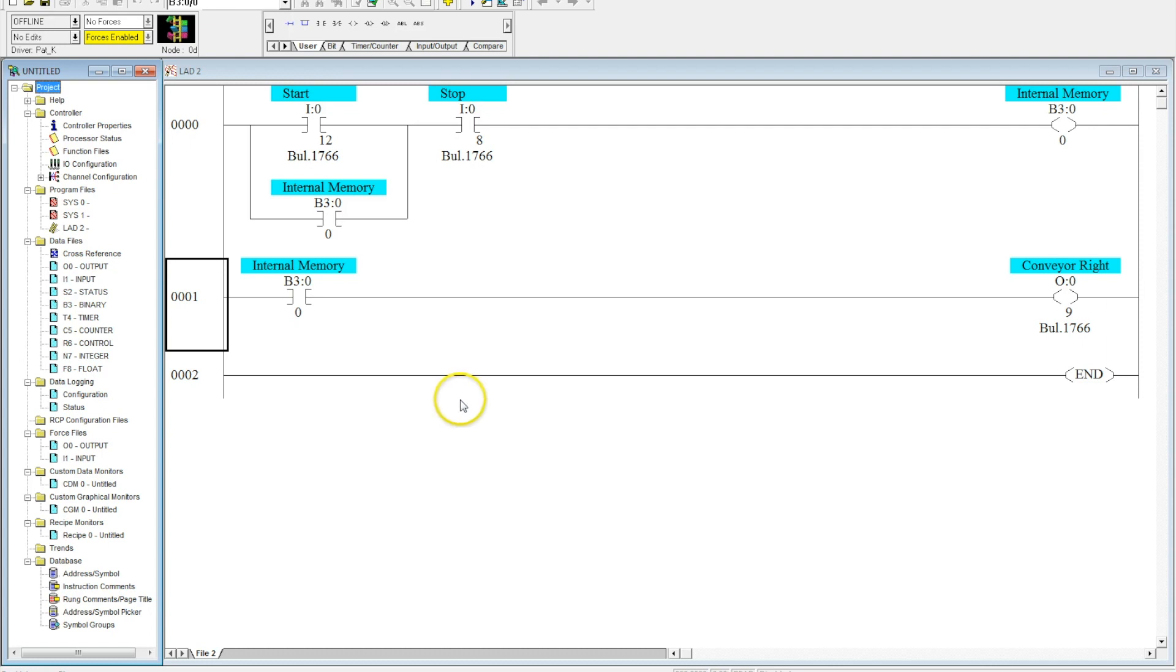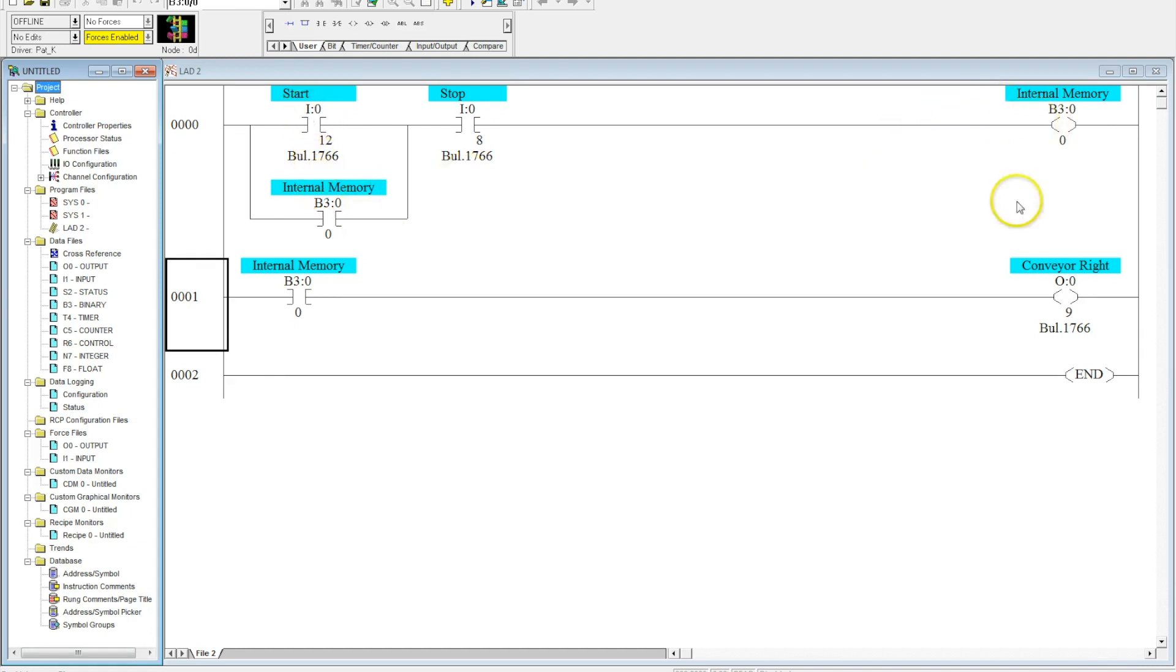I got a request for this video and I thought this would be a good demonstration on how we can manipulate an internal memory. Okay, so basically I have a start-stop station controlling a B3 activating a conveyor.